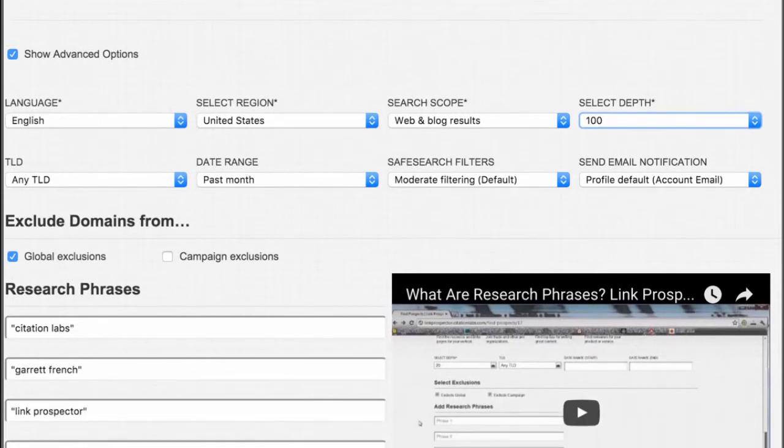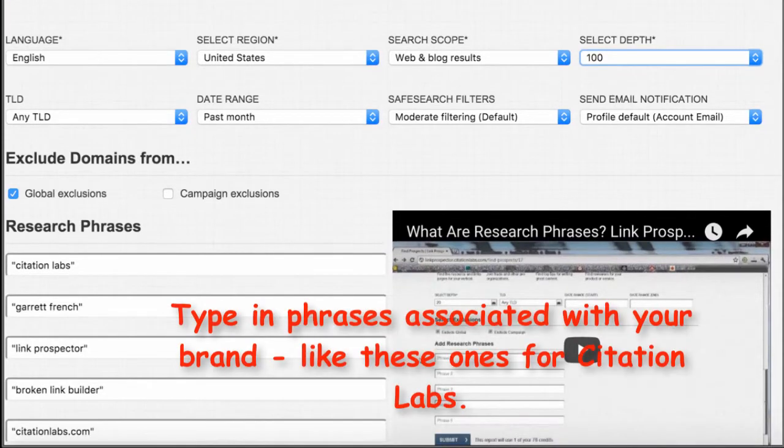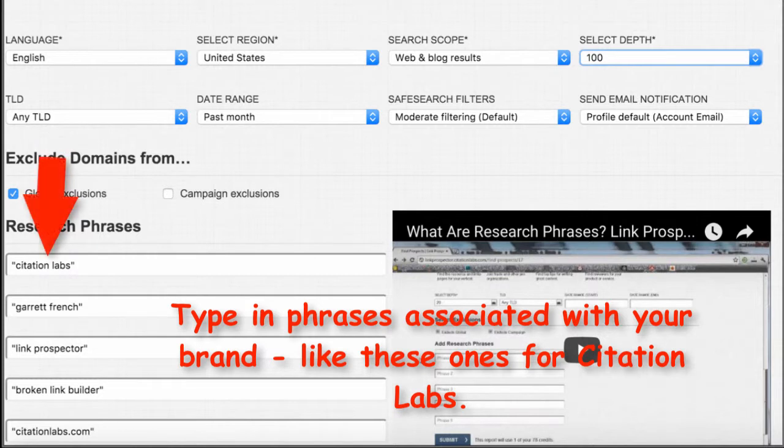So if you type in research phrases that align with your brand—I typed in Citation Labs, Garrett French, Link Prospector, Broken Link Builder—terms that I know people mention when they mention Citation Labs.